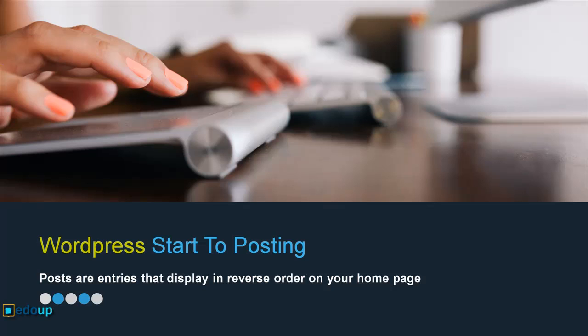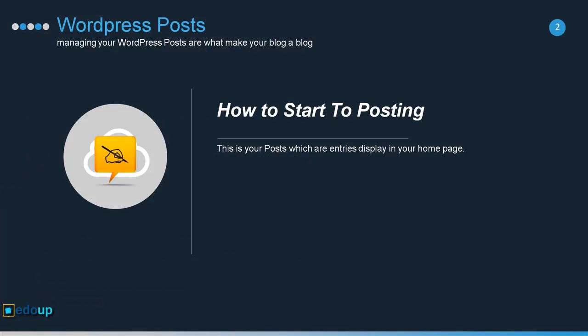Hello everyone, welcome to all of you. In this video lesson you will learn how to start your first posting in WordPress. Posts are entries that display in reverse order on your home page. Your posts and entries are displayed according to their chronological order. Let me show you how you can do this.